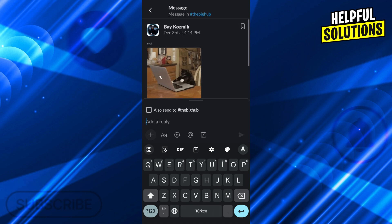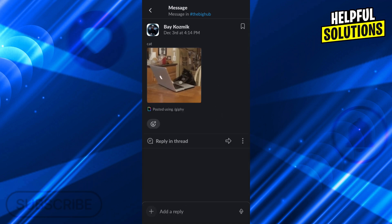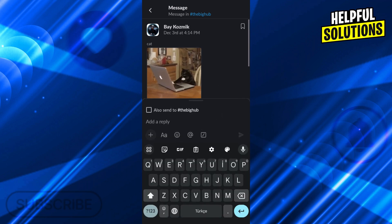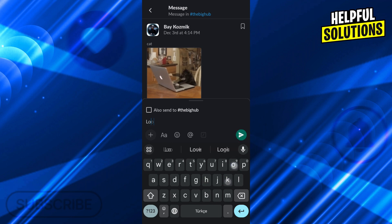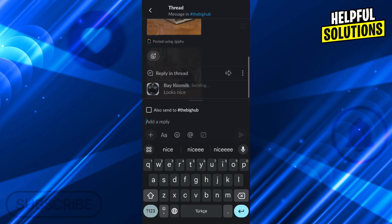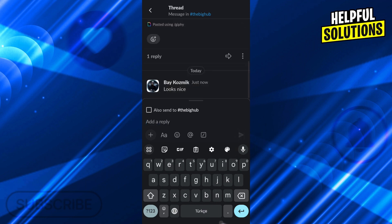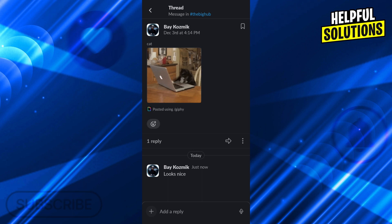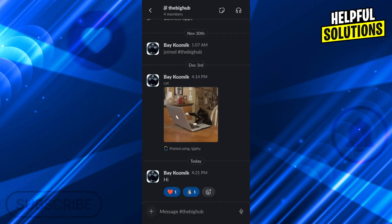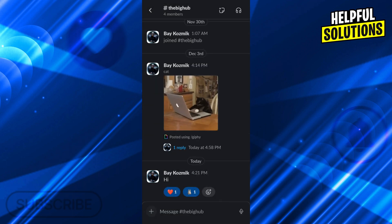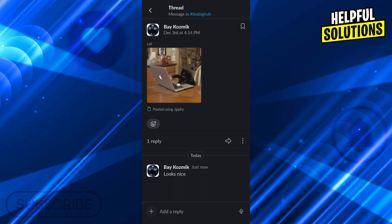If I click on the reply in thread option, I can just add a reply to it and say looks nice for example. And now it has created a thread that I can just click on and see like this.